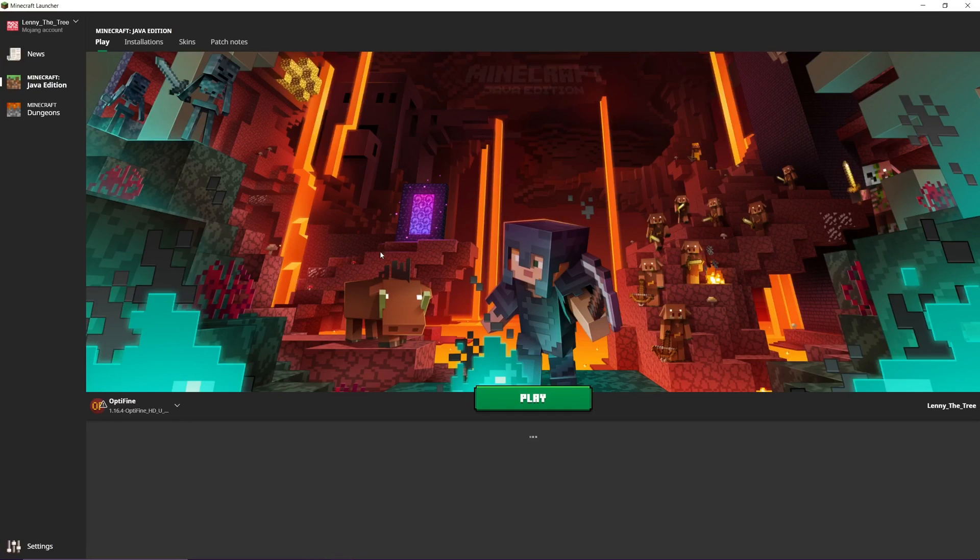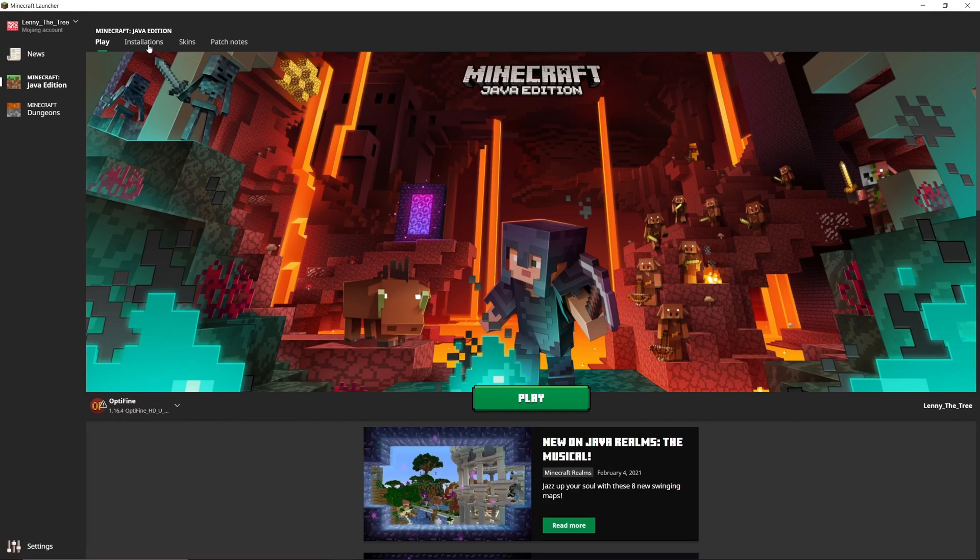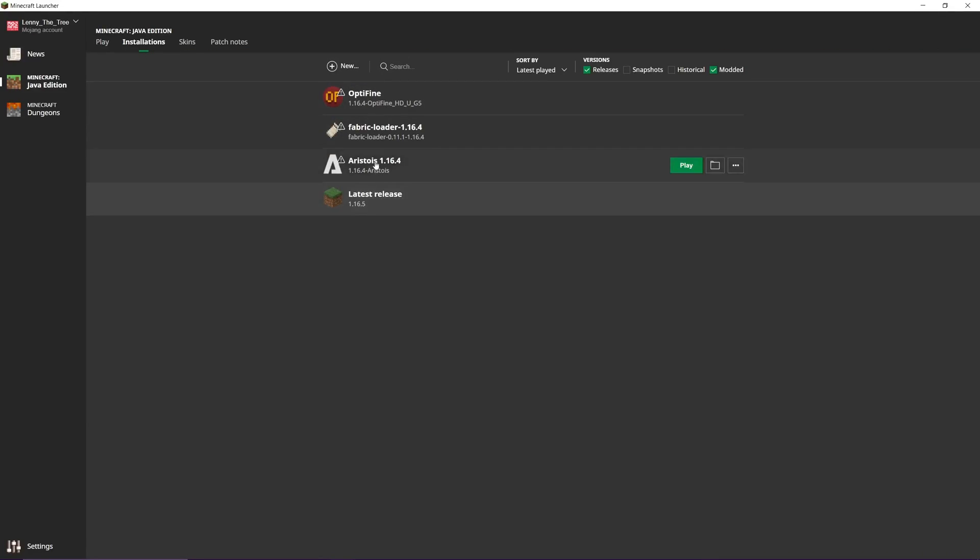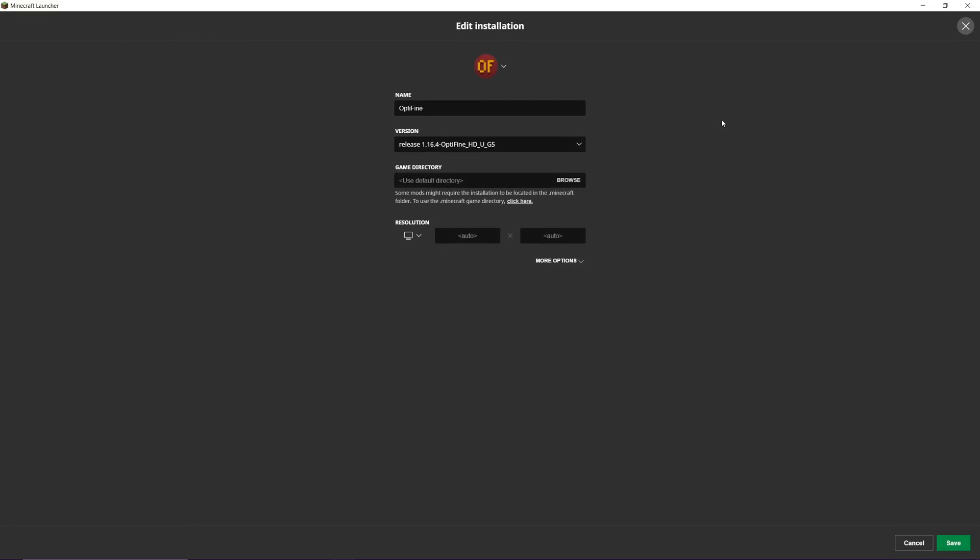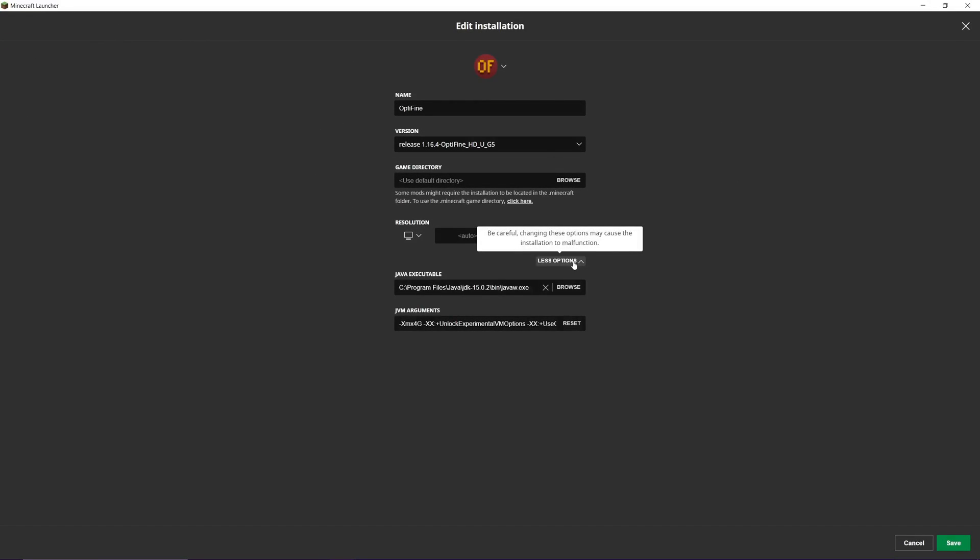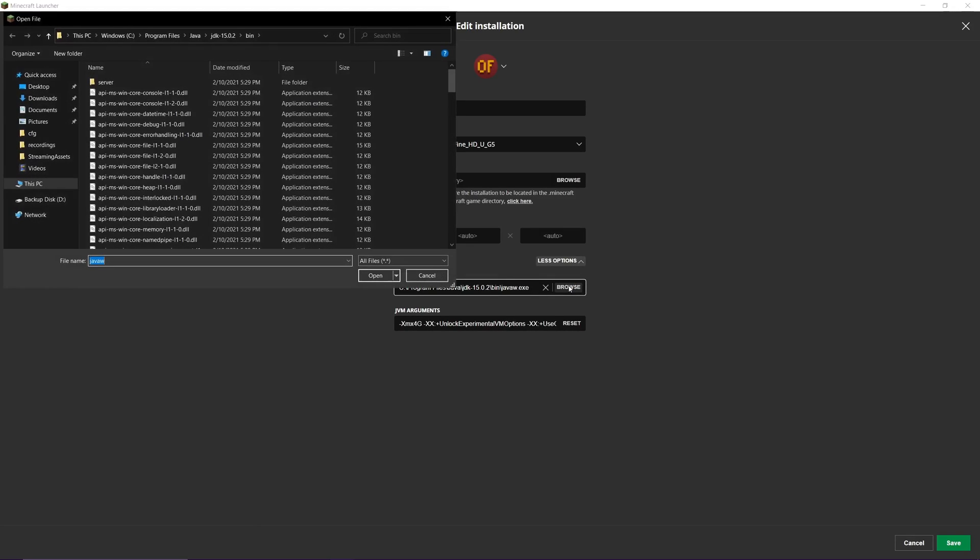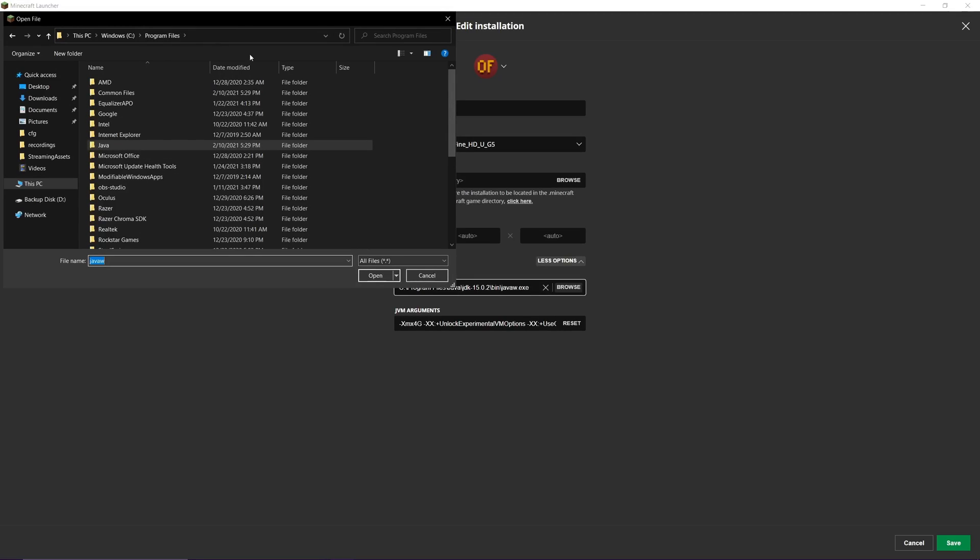Go to Installations, then to whichever version you're editing. I'm going to do Optifine here. Click the three dots, click Edit, click More Options, and you'll see a Java executable. Click Browse. From Browse, go to Program Files—not Program Files x86, just regular Program Files—and go to Java.